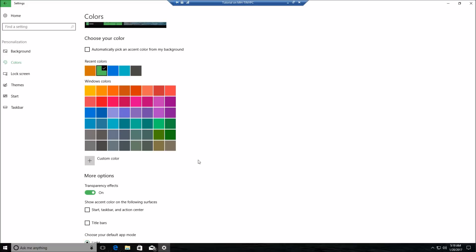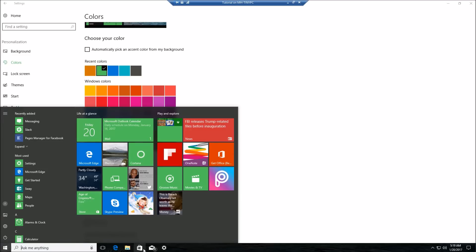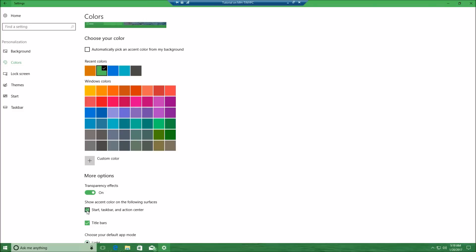Basically, your accent colors are things like your Start menu, your accent color here. You can also have your accent color showing in your title bars as well as on your Start taskbar and Action Center. When I selected that, we got this green color everywhere, but I personally don't really like that, so I'll uncheck that.